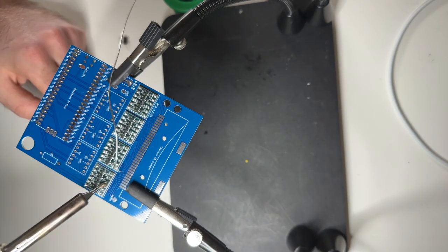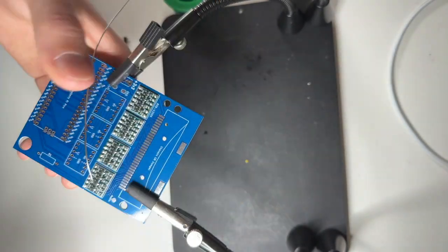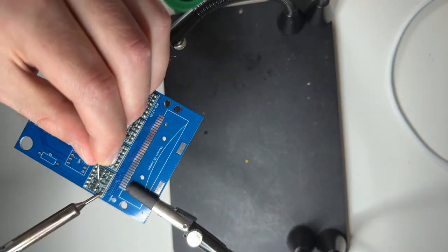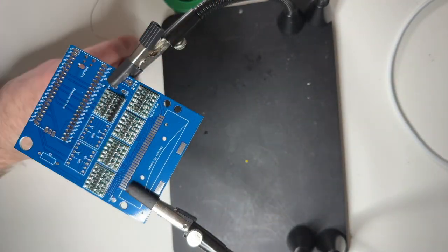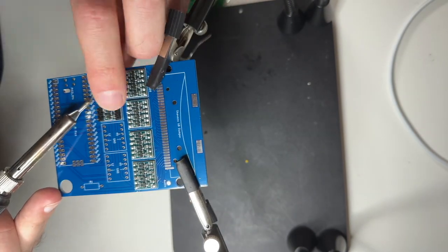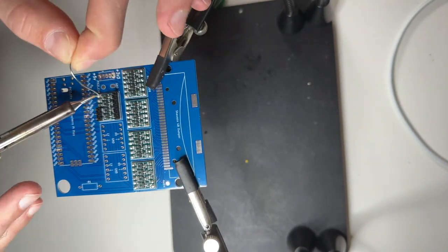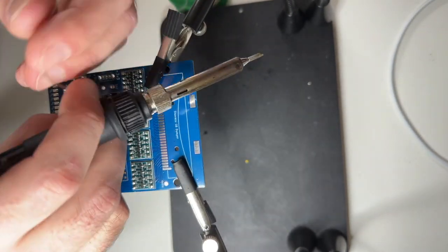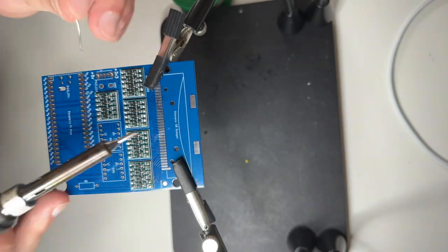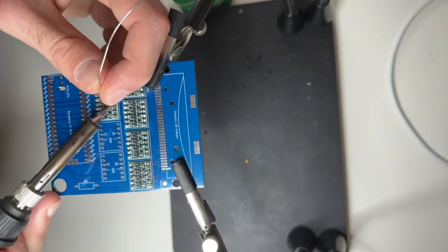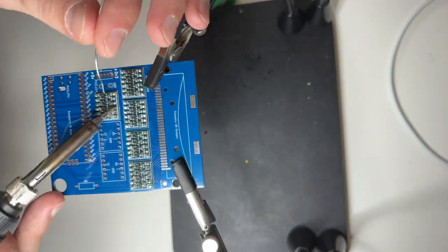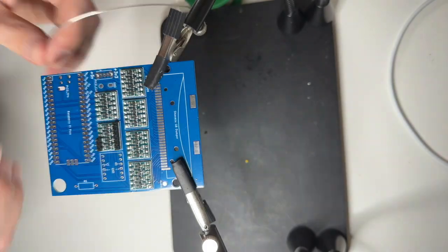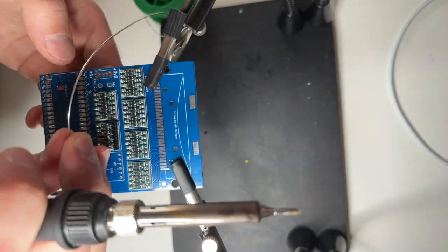Then I stick in the solder through the hole and kind of cut it with the soldering iron. What you want to do is make sure that the solder connection is good on the board.